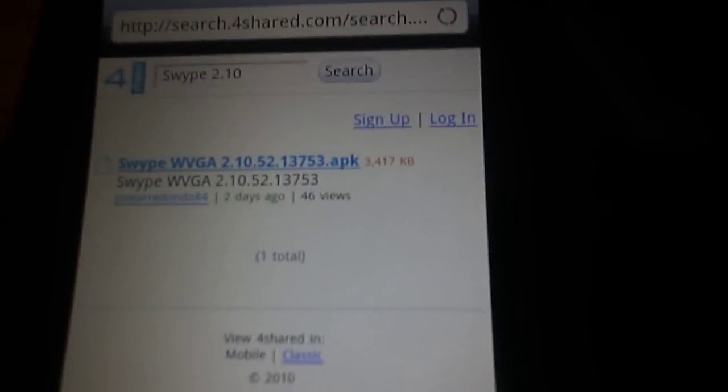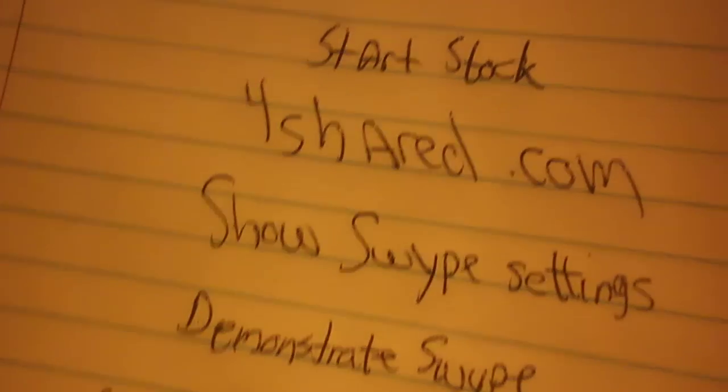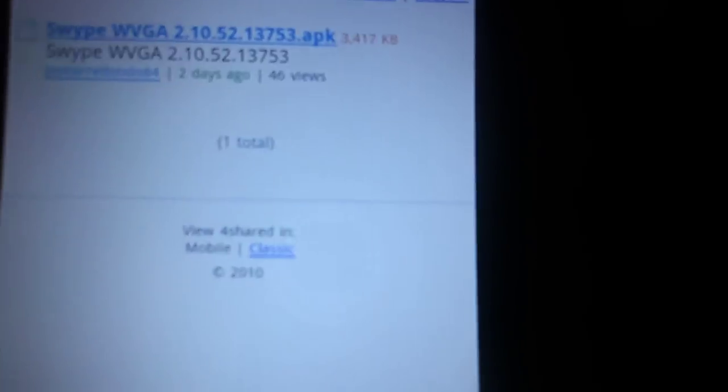Next, we're going to go to 4shared.com and type in "Swype 2.10". When we do that, this Swype WVGA comes up. It's only 3.4 megabytes. We click on it.